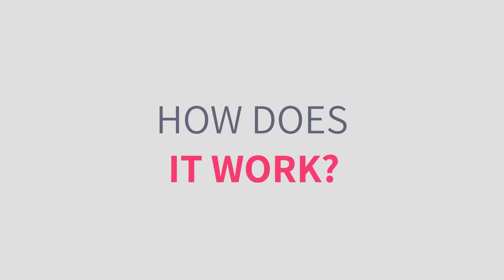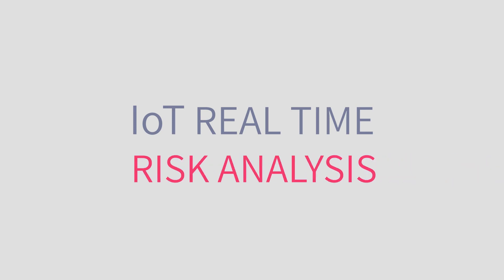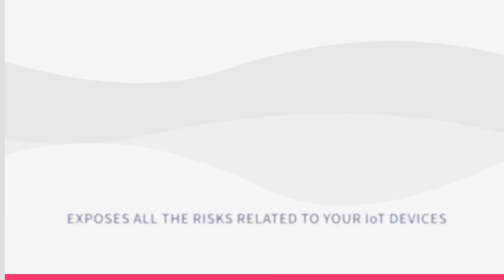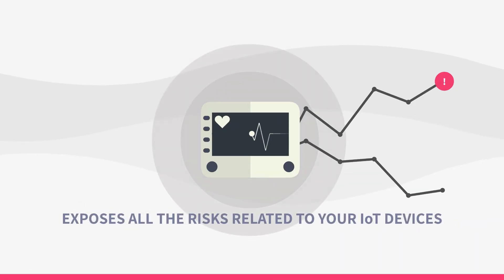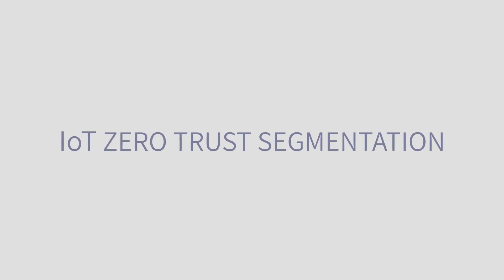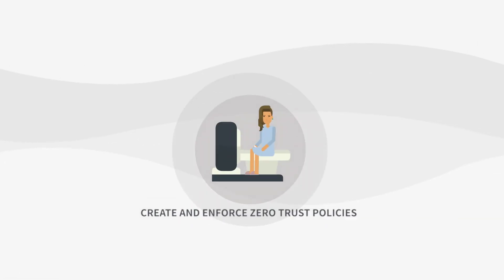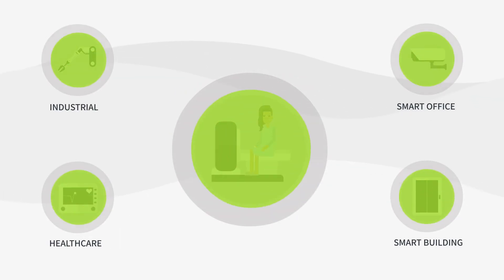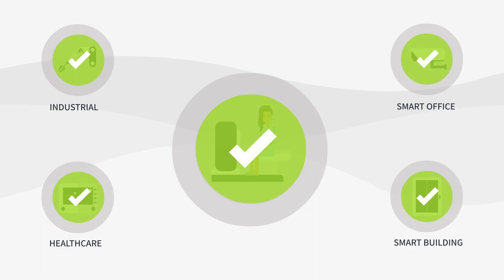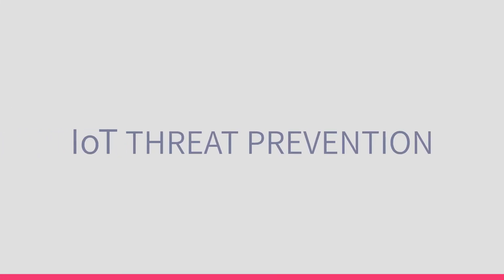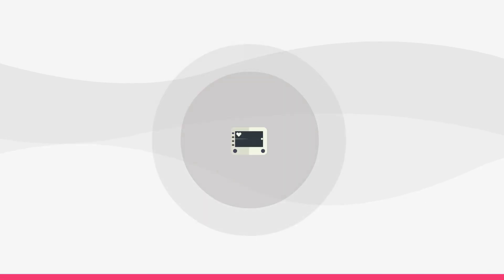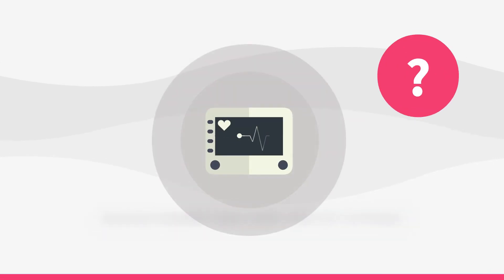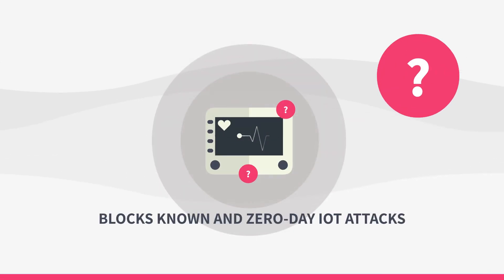How does it work? IoT Real-Time Risk Analysis exposes all the risks related to your IoT devices. IoT Zero Trust segmentation automatically creates and enforces Zero Trust policies customized to each device to minimize your IoT attack surface. IoT Threat Prevention blocks known and zero-day IoT attacks.